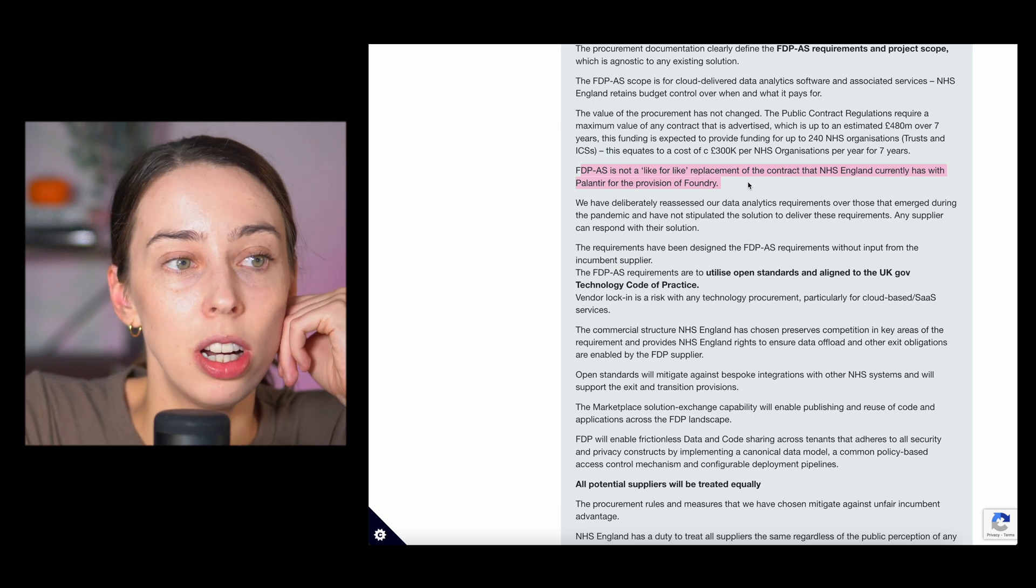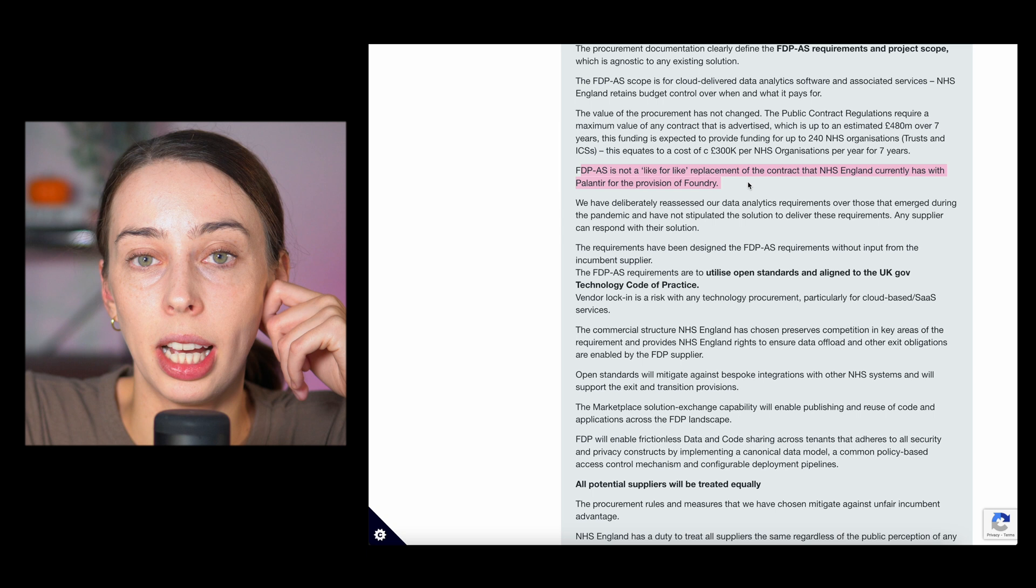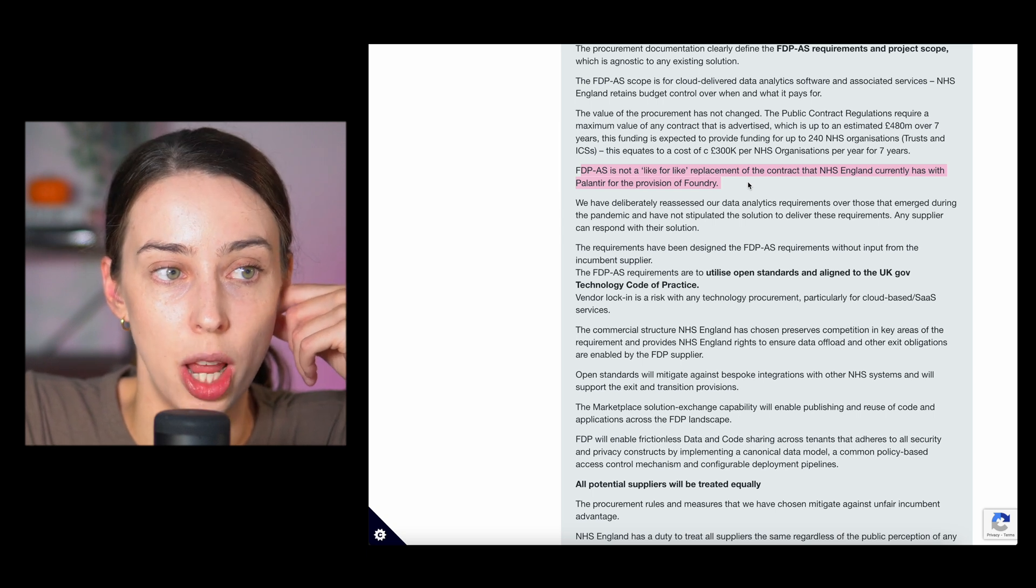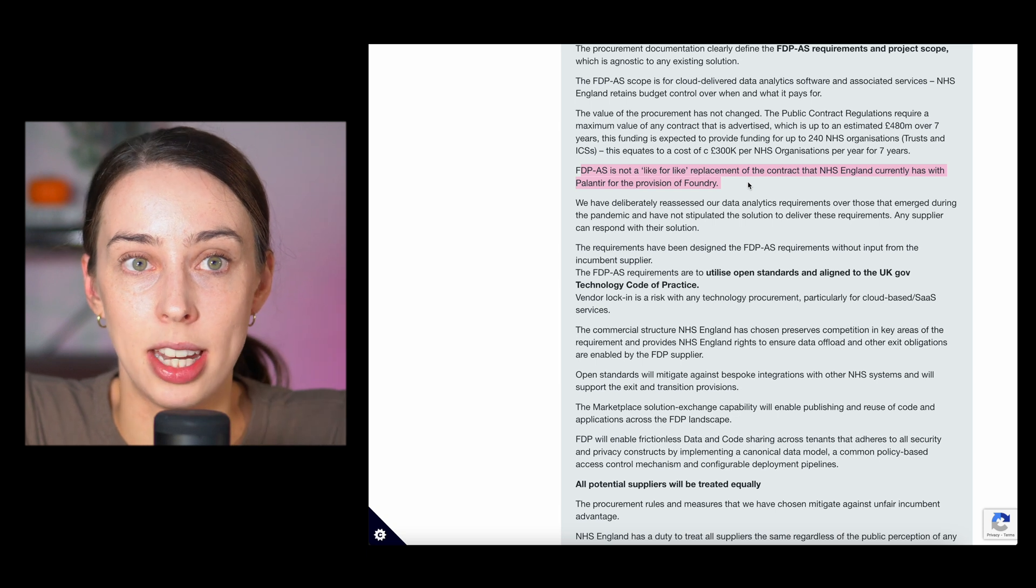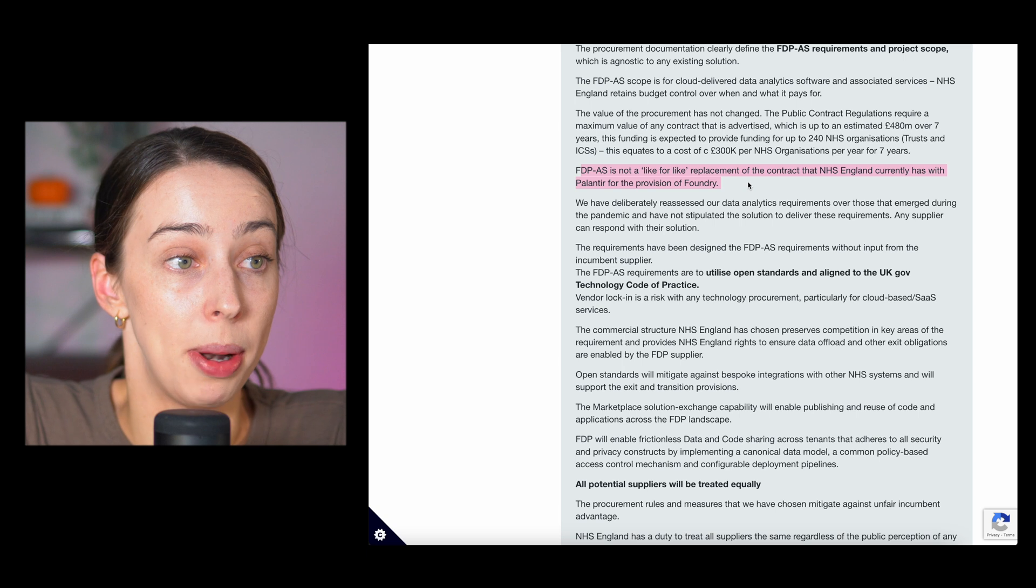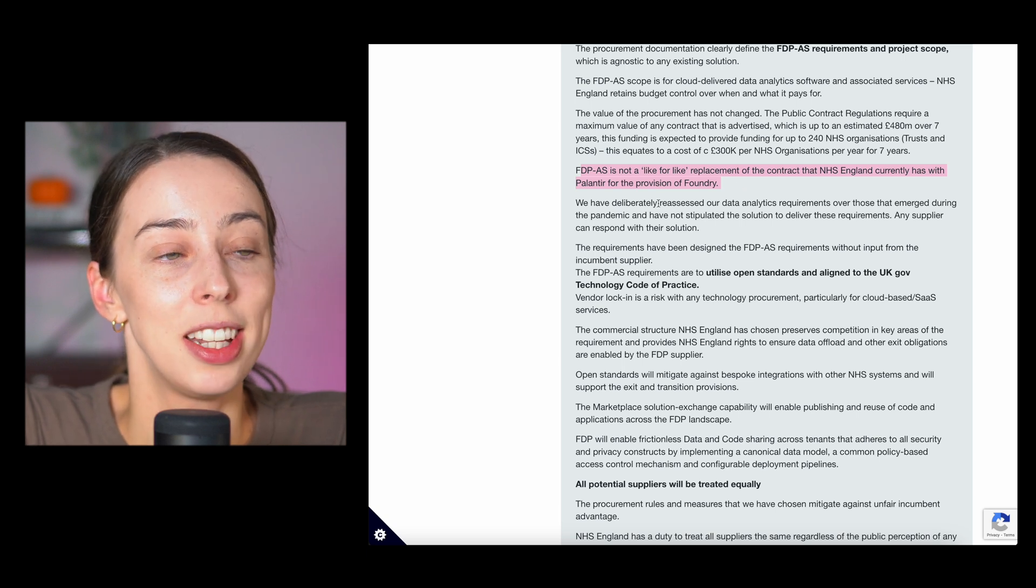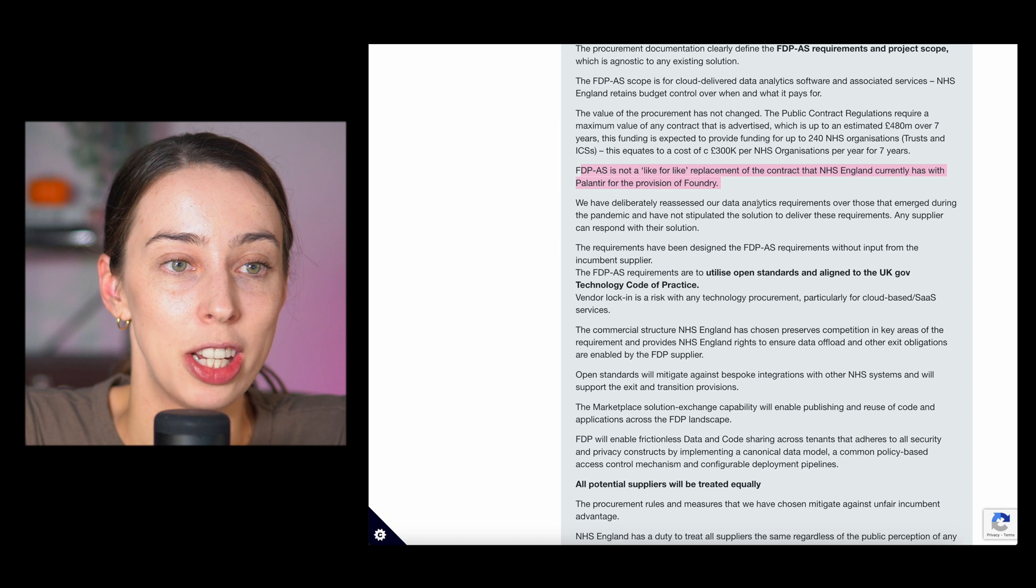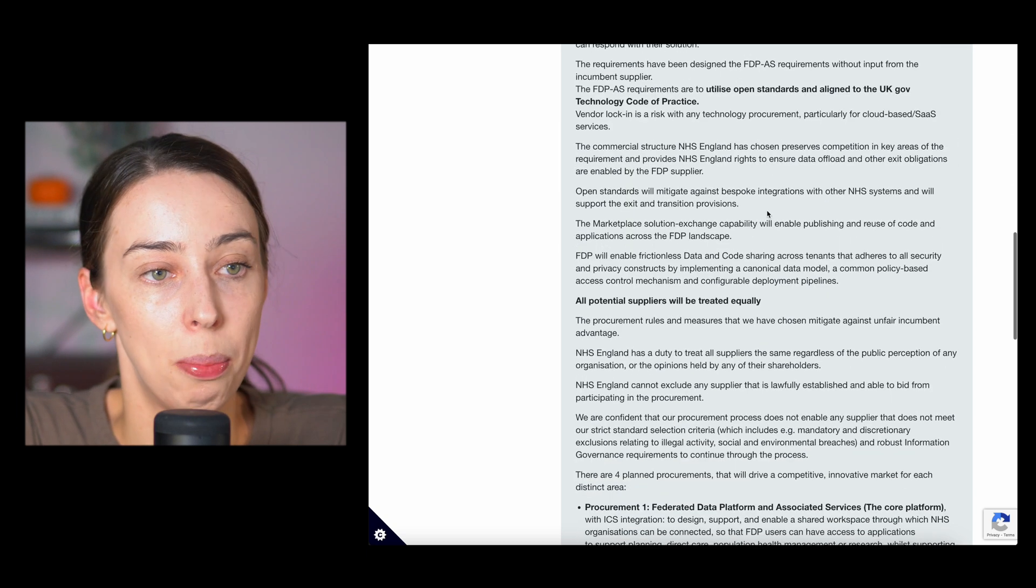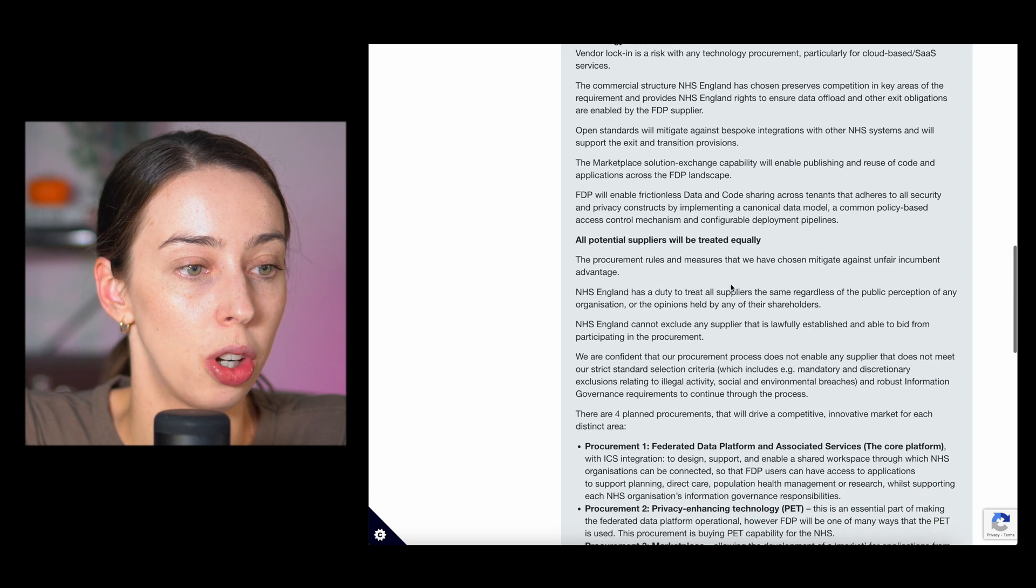However, they've already worked with Palantir. They know exactly what Palantir can do. They've built those relationships. So I think that it will definitely help and it will play into it. But obviously, they're just saying here that it's not a like for like replacement. We have deliberately reassessed our data analytic requirements.